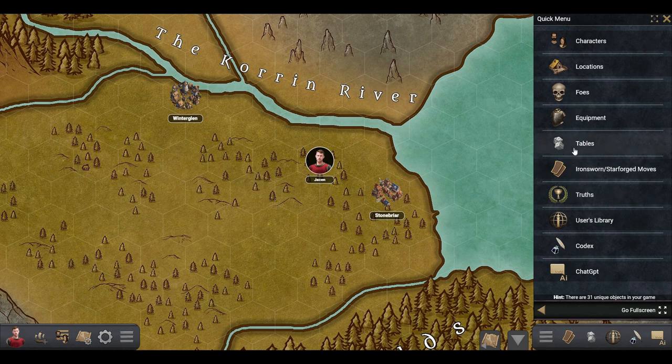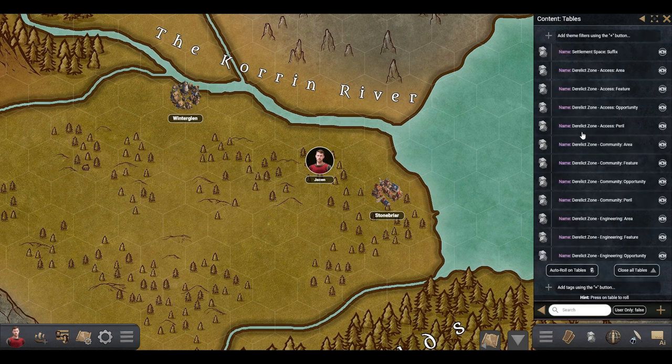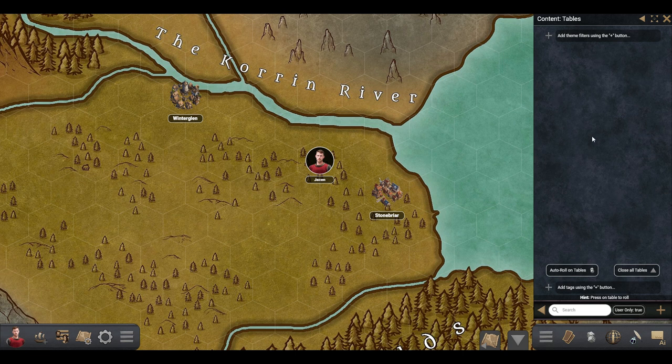Here you will see every table that the Ogre uses to generate things like Locations and NPCs, but we can filter it so that it only shows yours.